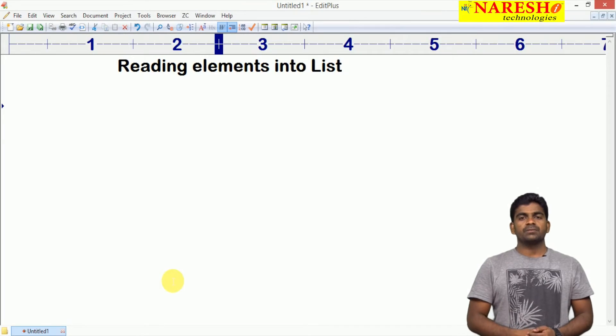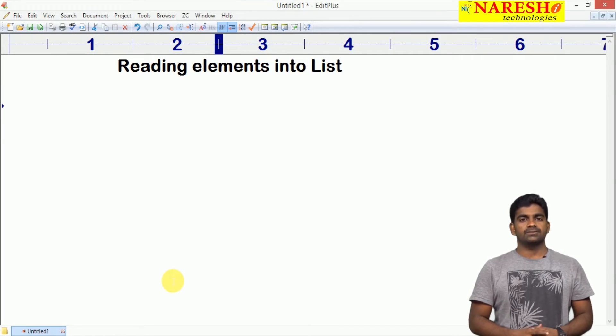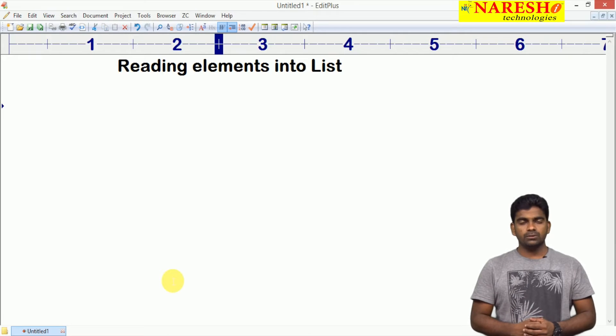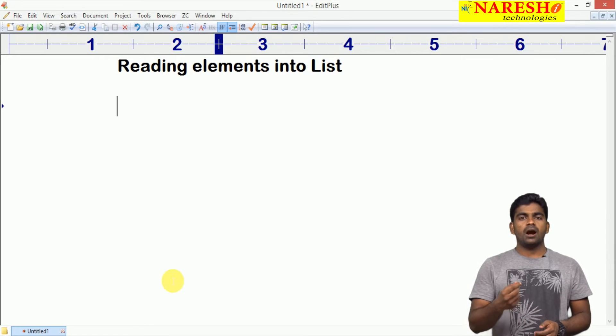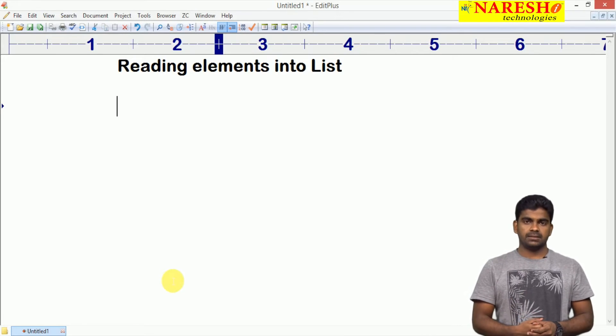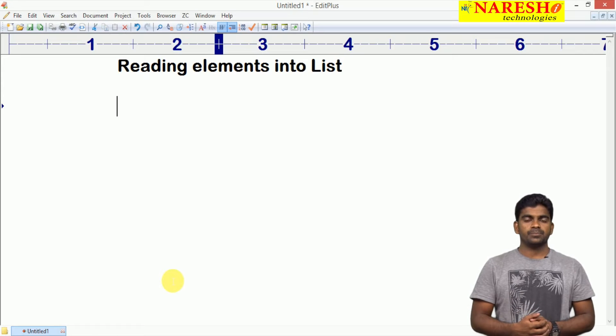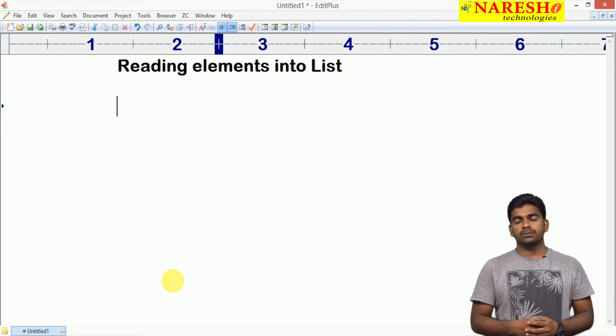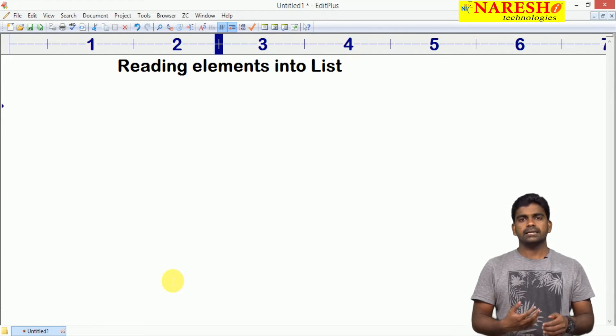Hi everyone, welcome to Nareshi Technologies, this is Tain Vaz. In this video I am going to explain how to read elements into the list and how to display all the elements using iterators.